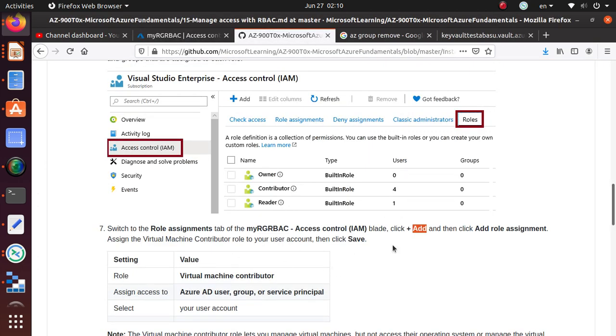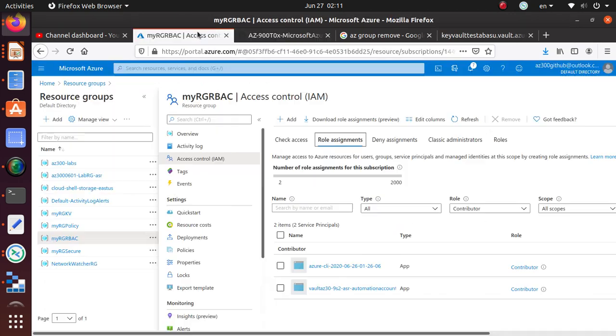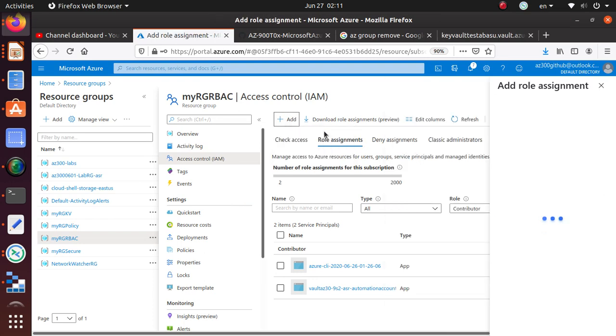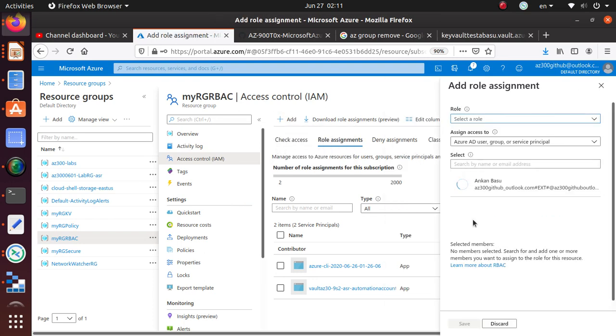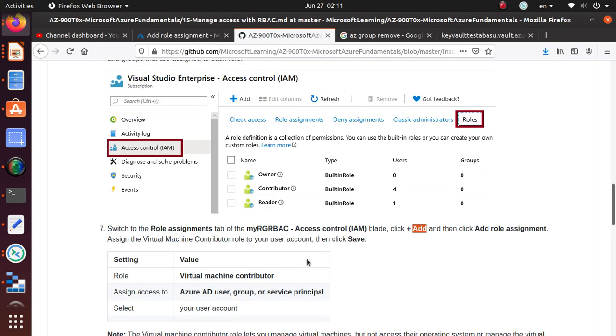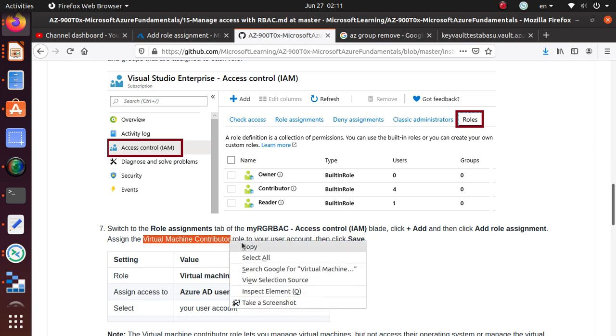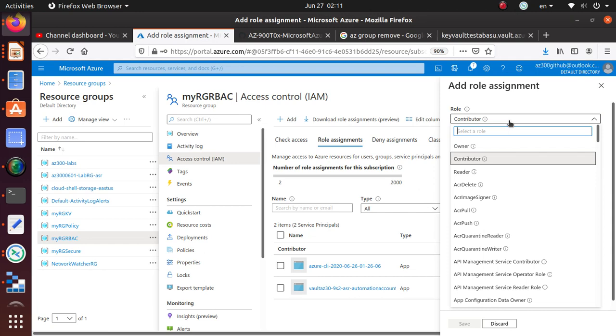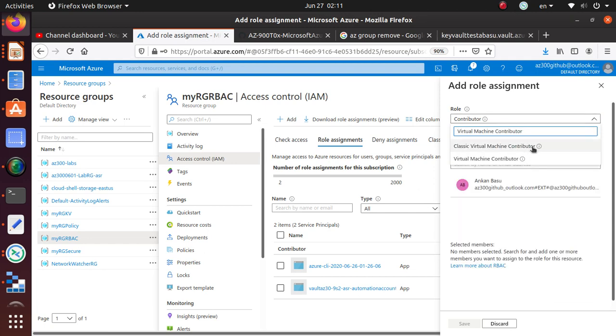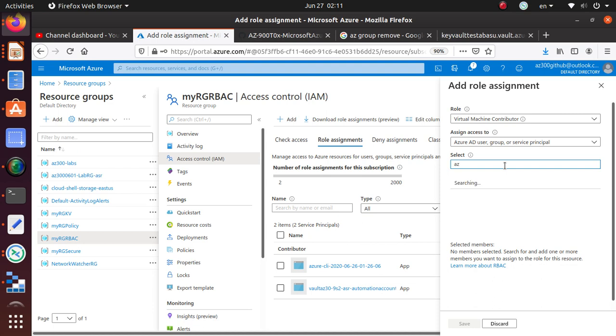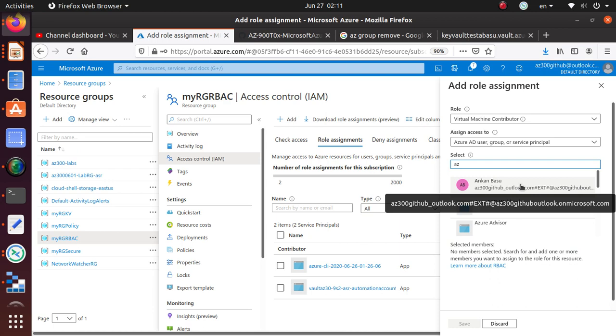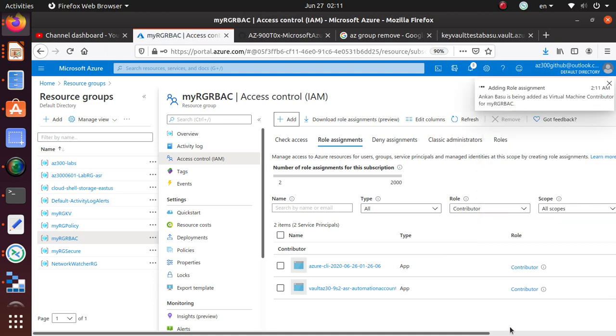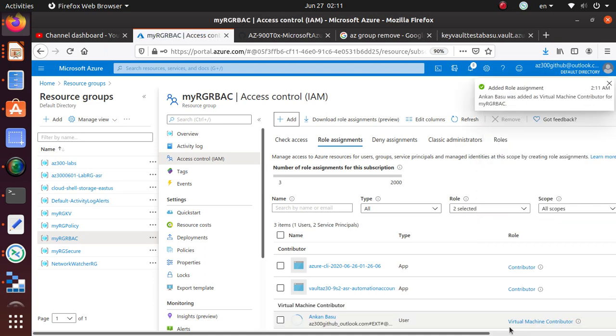Click Add and then Add Role Assignment. We want to select a role. The role is going to be virtual machine contributor. Who am I? That's myself, AZ-300. I have added that, and remember to save this. This role is now added to this IAM.